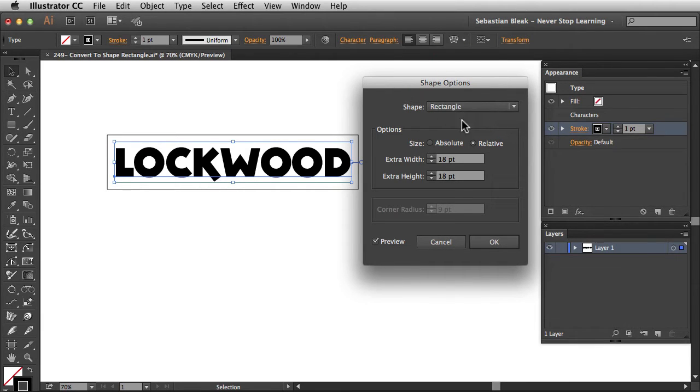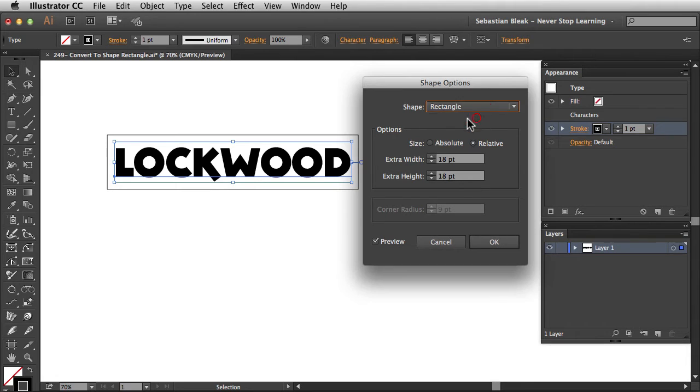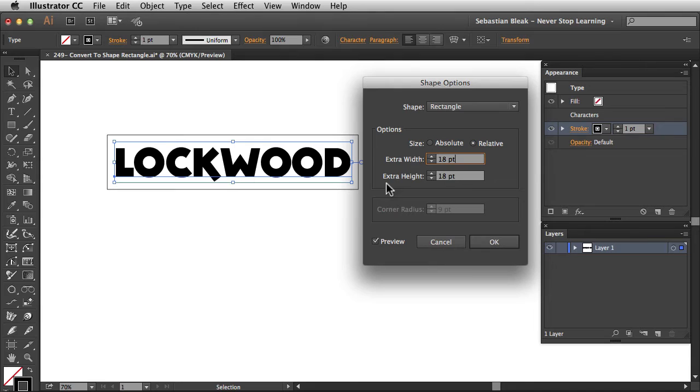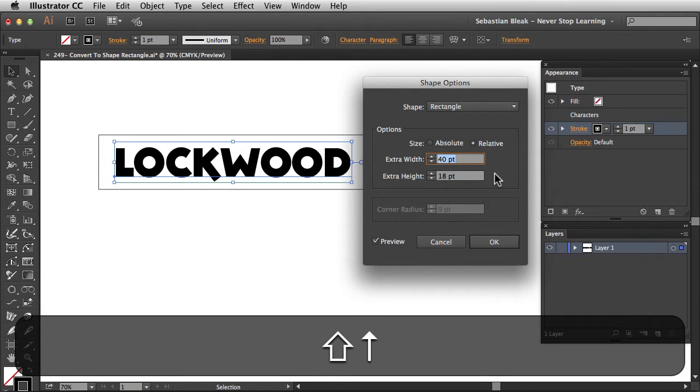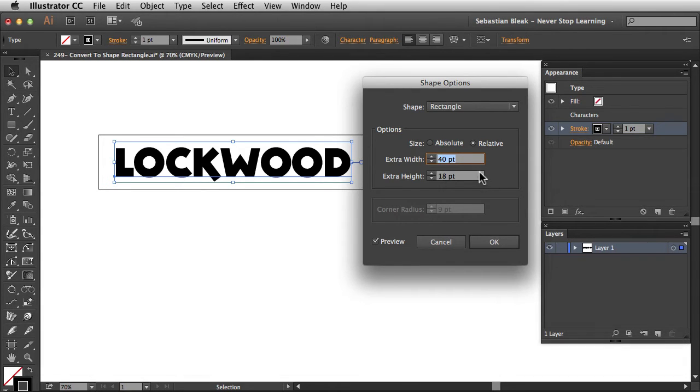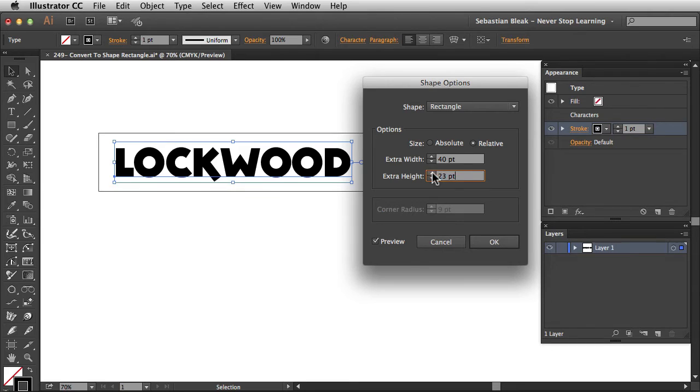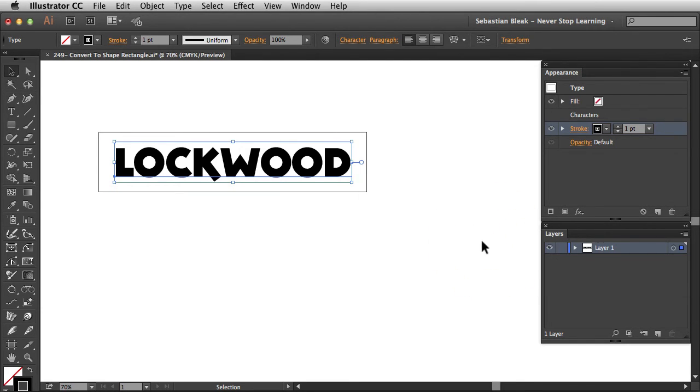Starting at the top, Shape, we have this drop-down menu. We're going to go with Rectangle, but you also have the option to go with Rounded Rectangle and Ellipse. We'll leave it at Rectangle. And now we have Options. By default, this is set to Relative. And over here, it shows that we have an extra width of 18 points and an extra height of 18 points. So in here, we can make some adjustments. I'm going to increase the width a little bit. And let's increase the height over here using this Increment button. Something like that looks pretty good. I'll click OK.